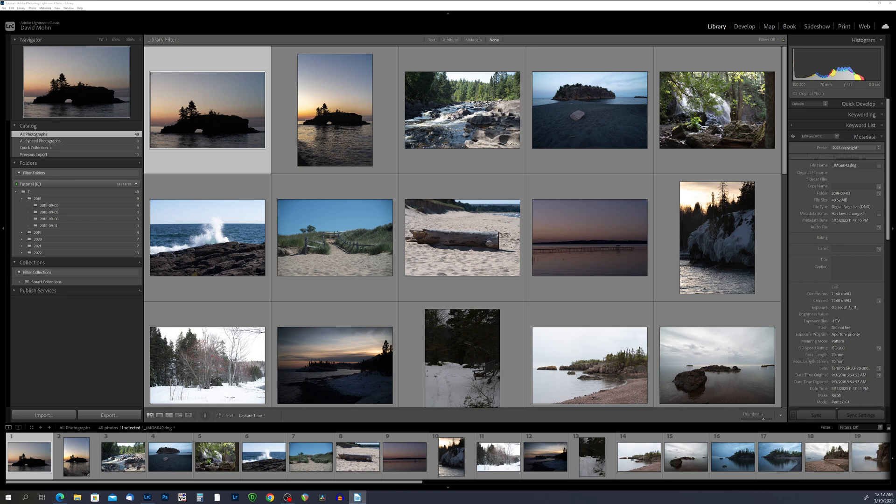Lightroom has several ways that you can organize your library, and if you take the time to learn and use a system to organize your photos it will make your life much easier in the future. In this video we will organize the file system and we will work with collections.